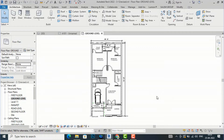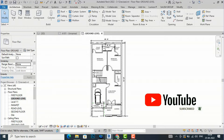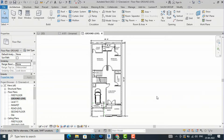Hello friends, welcome back to another video tutorial in Revit Architecture. I am Architect Sonora from Gladys Studio. In today's video tutorial, I am going to teach you how to take a print in Revit Architecture. This is one of my residential project ground floor plans.